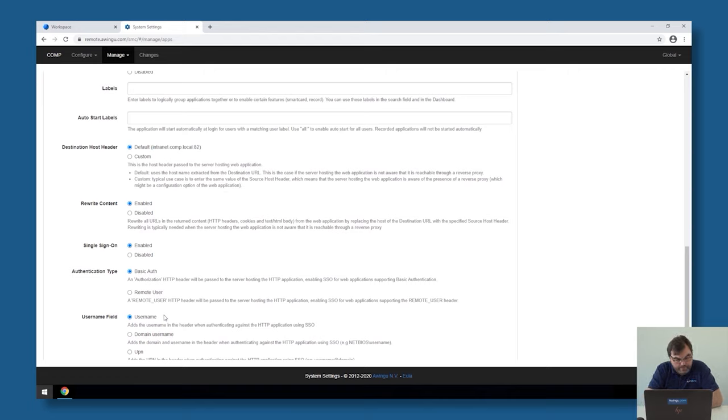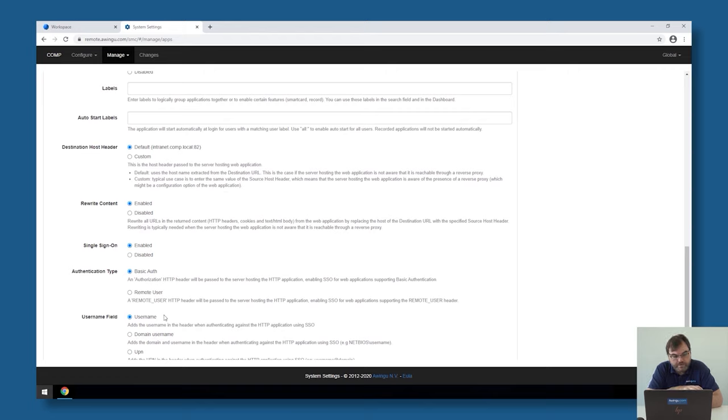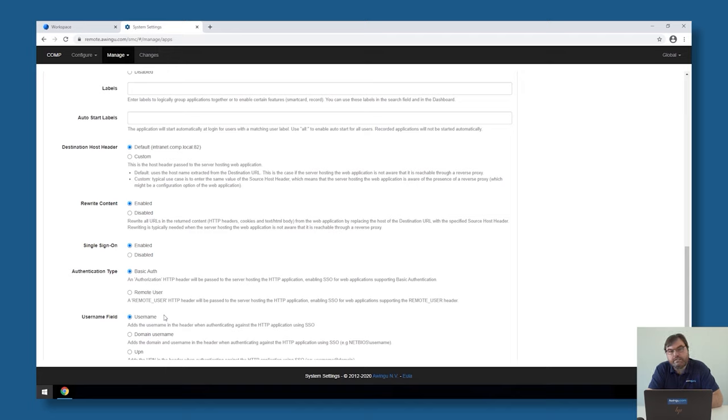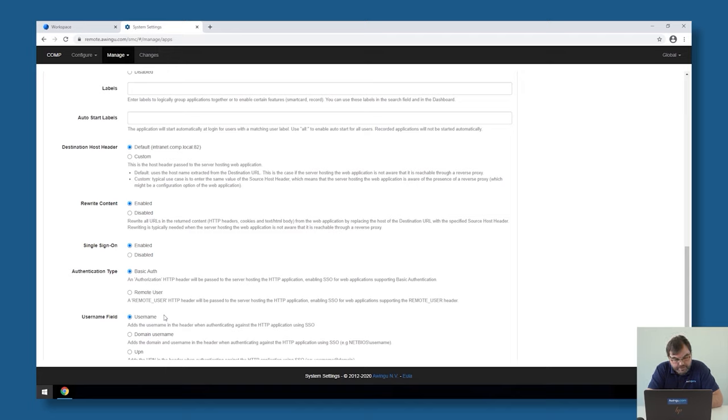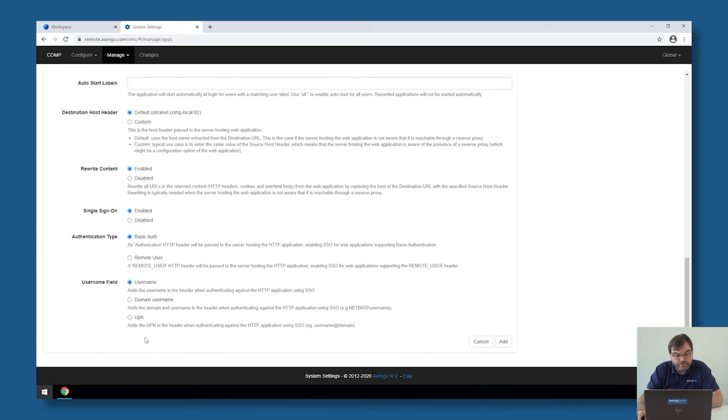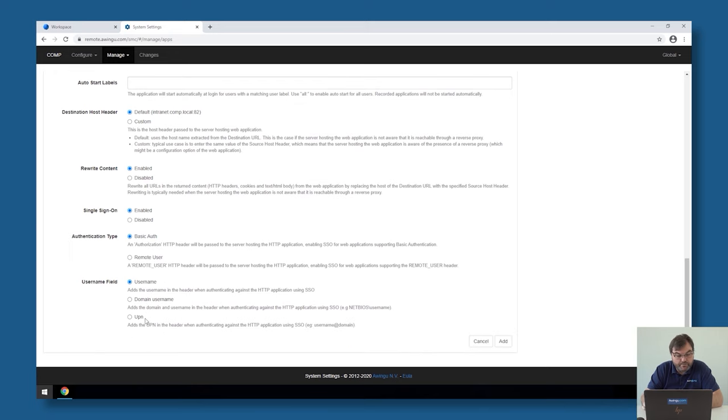There is the possibility to use basic auth. Whenever you log into a website, Awingu will use the same username and password as provided during the login to log into these applications. There is also the possibility to work with something which is called remote user. That's some application support that if you have a remote user specified, it automatically assumes that there has already been done an authentication. Both for the single sign-on based on basic auth or remote user, we can specify if you want to use the username, the domain username, or the UPN. These are some settings we can specify.